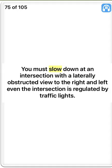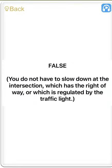You must slow down at an intersection with a laterally obstructed view to the right and left even if the intersection is regulated by traffic lights. False. You do not have to slow down at the intersection which has the right-of-way or which is regulated by the traffic light.